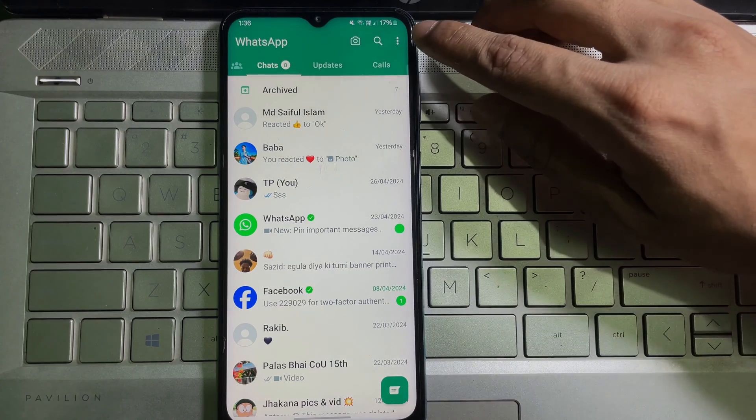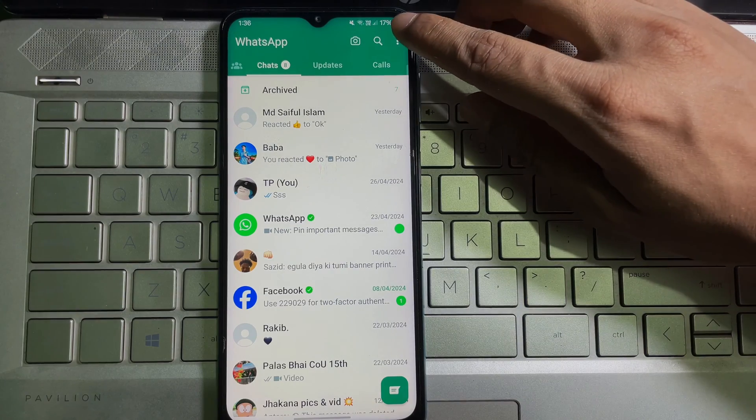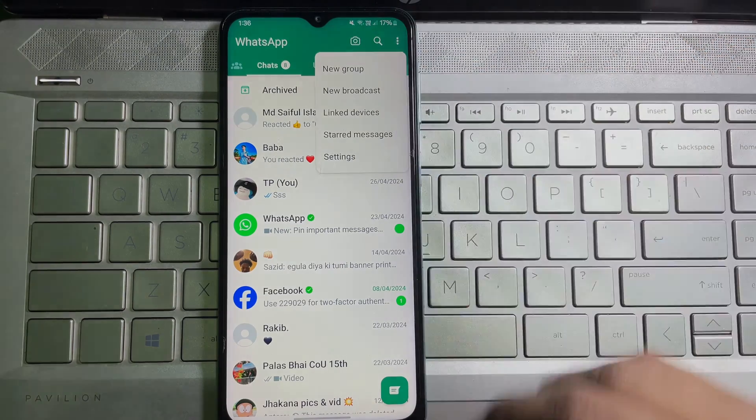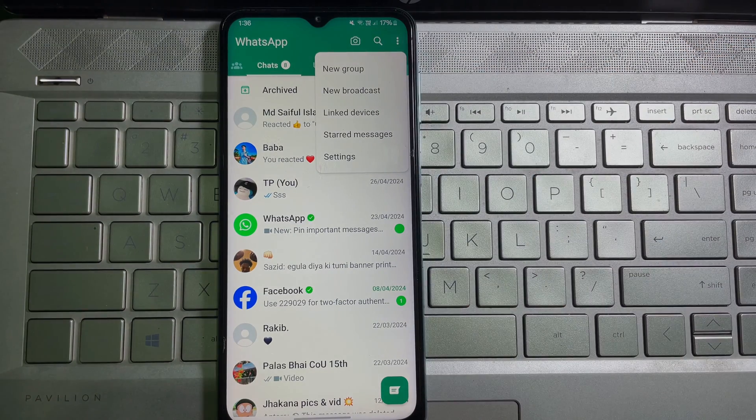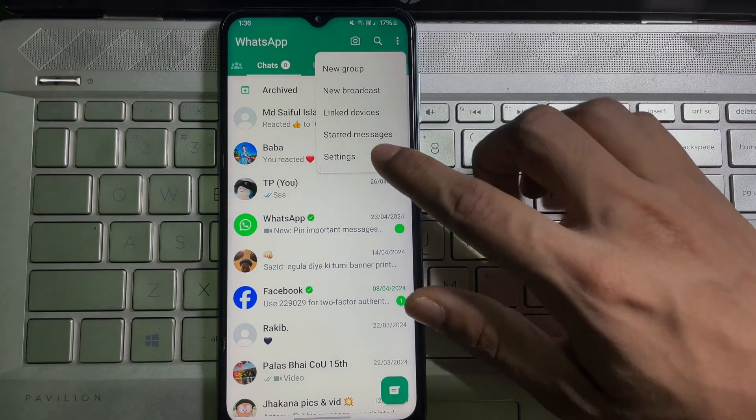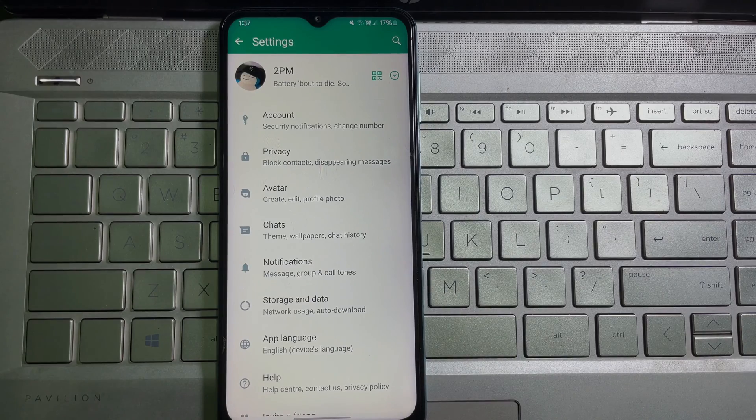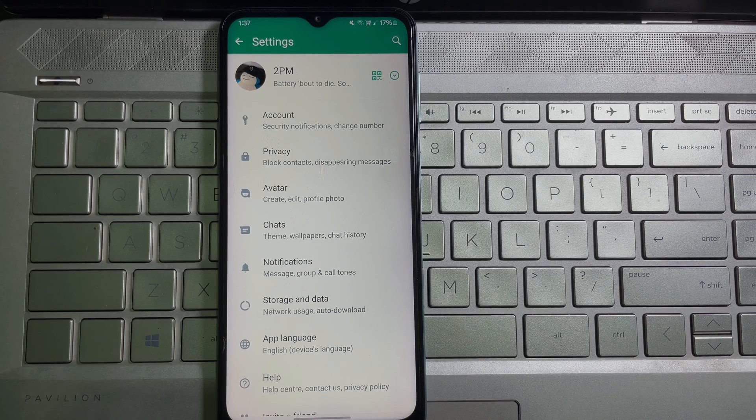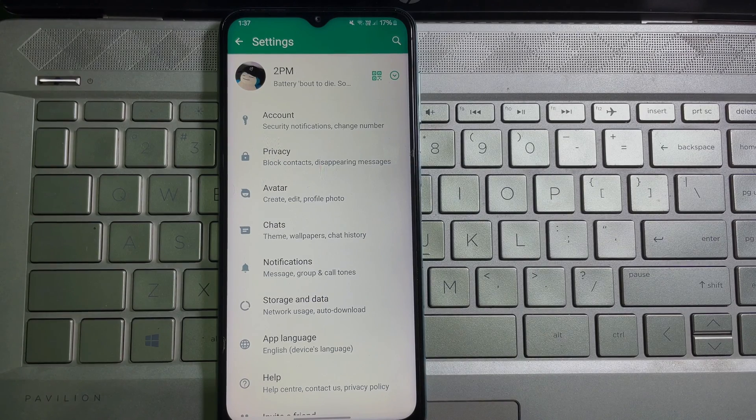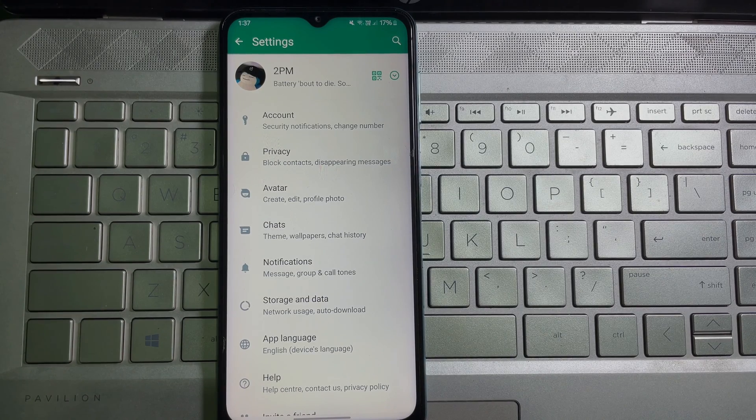you have to tap on these three dots at the upper right corner. Tap on here and then here you'll get Settings. Tap on Settings. Once you are on your WhatsApp settings, now at the top you will get your name.